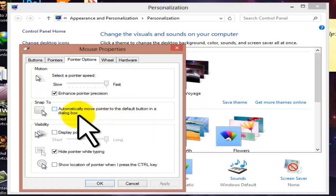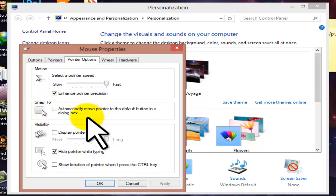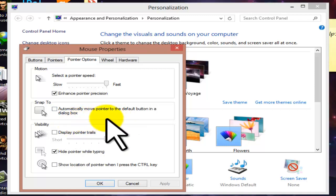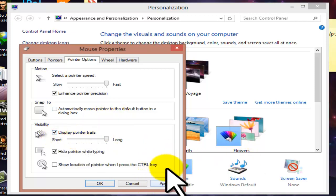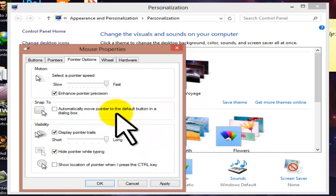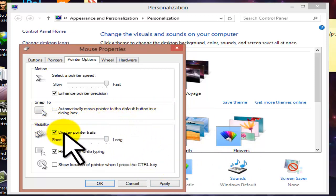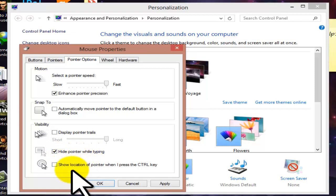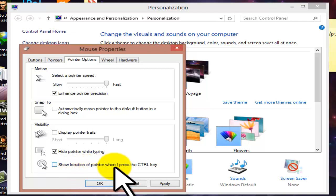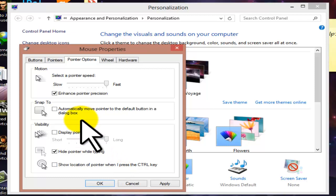Next is Snap To, which automatically moves the pointer to the default button in a dialog box. If you press any key for searching a name, the folder with that name will be selected on screen. Next is Display Pointer Trails — if you enable trails, they will show and follow the pointer; it's recommended to disable it. Next is Hide Pointer While Typing — if enabled, the pointer will be hidden while typing.